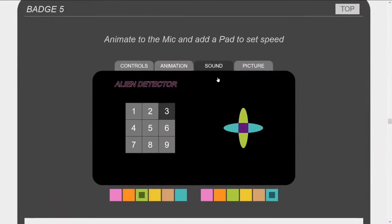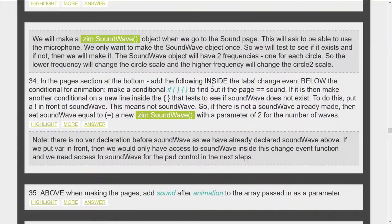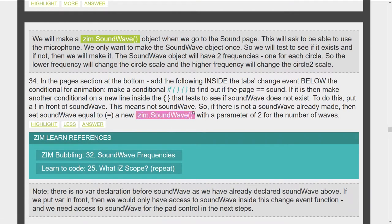The next one is you animate to the sound of voice — a microphone — and that's really cool because as you talk, this moves. You can come to the badges site right now and click the video tutorial to see all this happening. We're controlling the speed of the animation with the pad and there's the code to do that. We use Zim classes like Soundwave, and if we want to find out more about Soundwave we hit more — and there's a bubbling on Soundwave and what is scope, because we had a scope issue here.